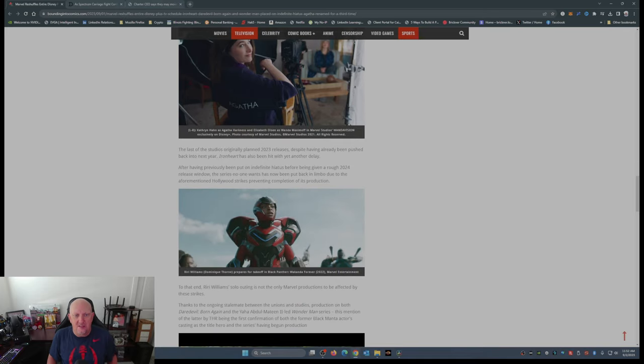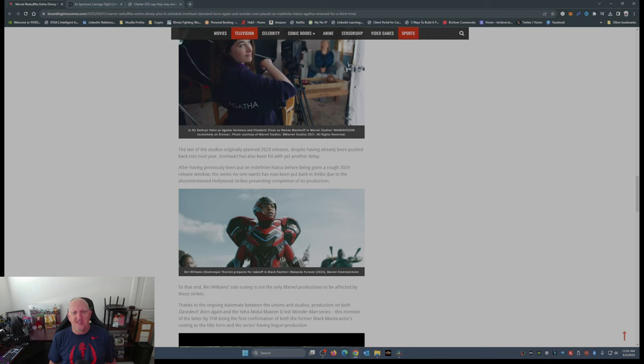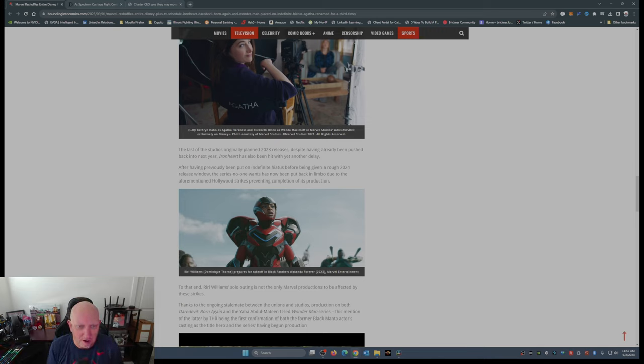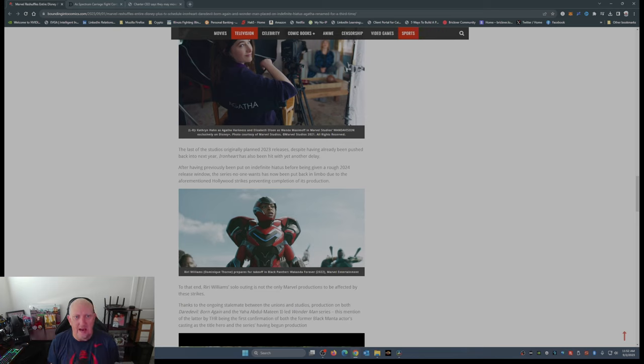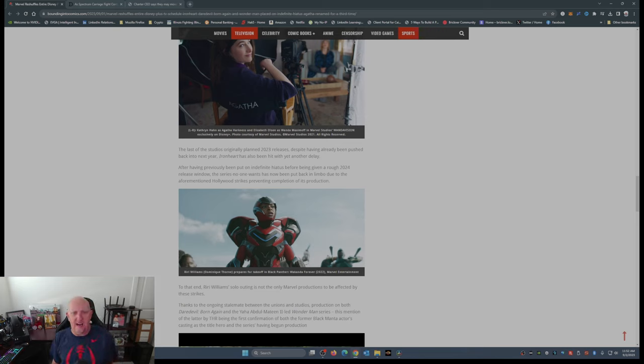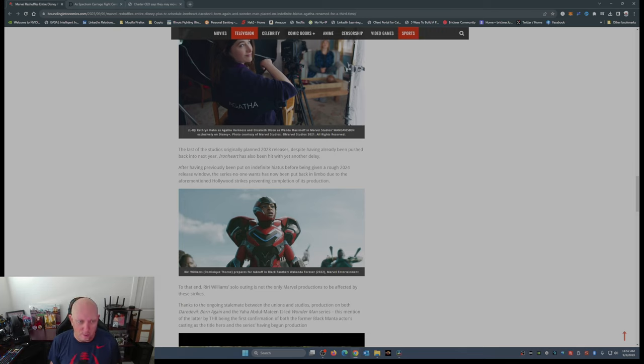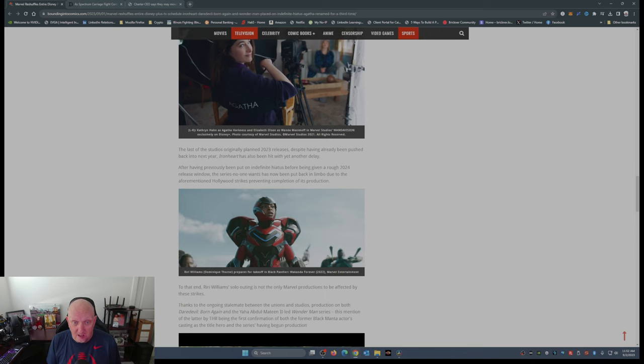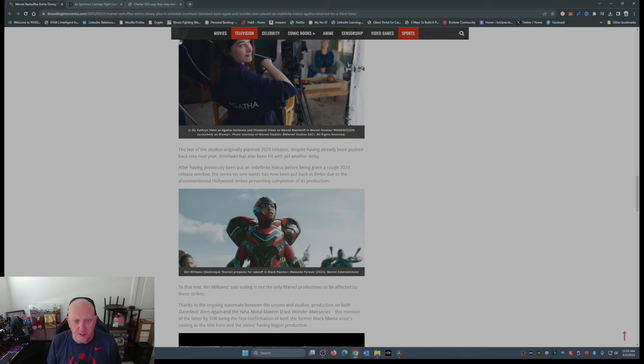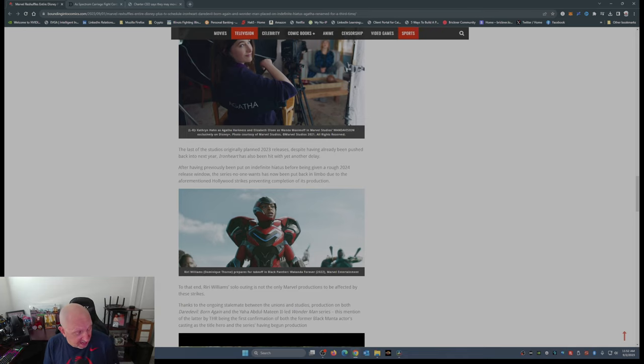The last of the originally planned 2023 releases, despite having already been pushed back to next year, Iron Heart has also been hit with yet another delay. After having previously been put on indefinite hiatus before being given a rough 2024 release window, the series no one wants has now been put back into limbo due to the aforementioned Hollywood strikes preventing completion of its production. I guess they had to do some reshoots.